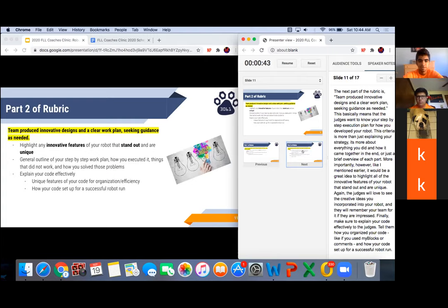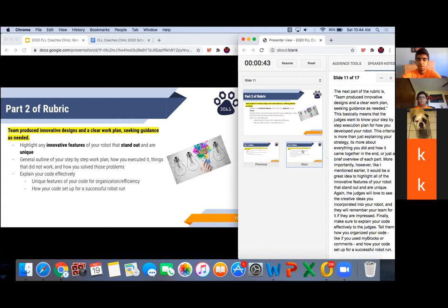The next part of the rubric states the team produced innovative designs in a clear work plan, seeking guidance as needed. The judges want to know your step-by-step execution plan for how you developed your robot — it's more than just explaining your strategy, it's about everything you did in general and how it came together. Importantly, highlight all the innovative features of your robot that stand out and are unique. Also, explain your code effectively to the judges — tell them how you organized it, for example if you used My Blocks or comments in your program, and how your code is set up for a successful robot run.